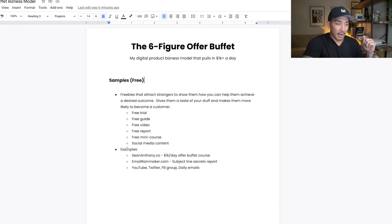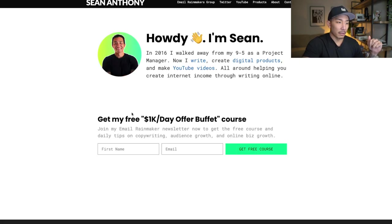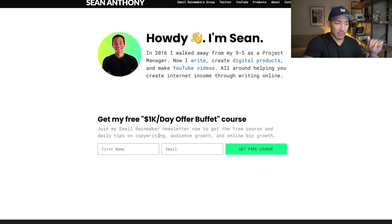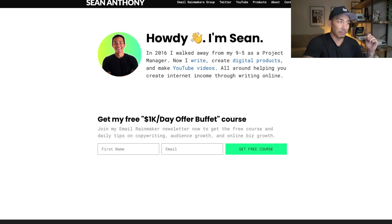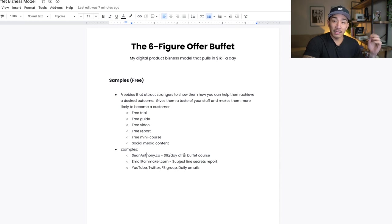Some examples I have: I have my website, seananthony.co, and I have a free mini course — it's actually a free email course. If you opt in, it's around the offer buffet. It's called the 1K a Day Offer Buffet, and it's a six to seven day email course where you get daily email lessons on how to build your own offer buffet. Someone gives me their email address, and they're given this free course. After going through it, they're more likely to want to become a customer of one of my products.